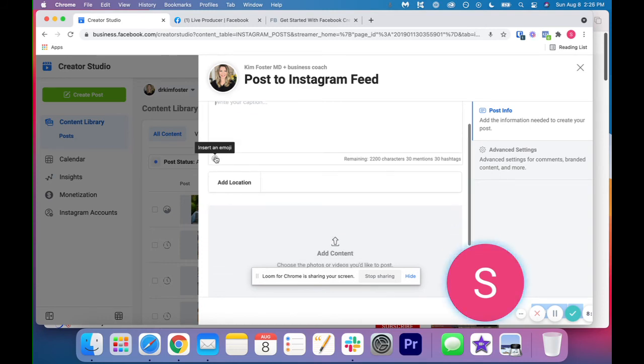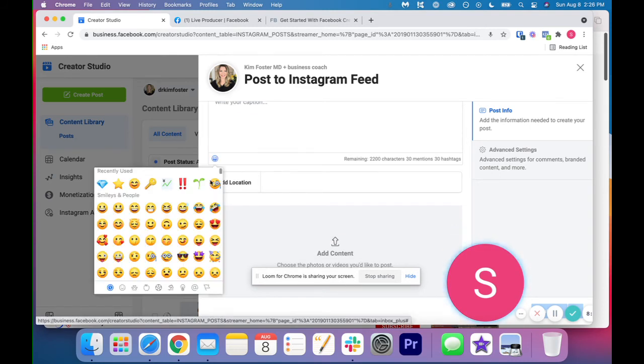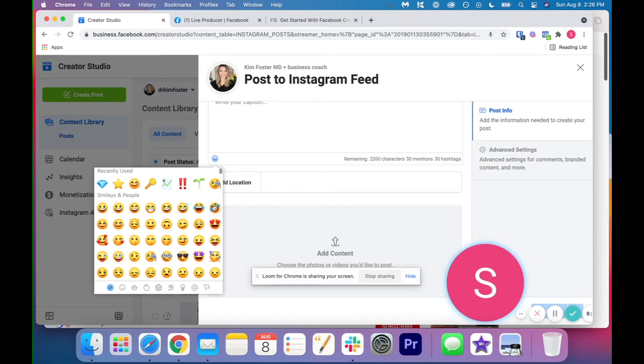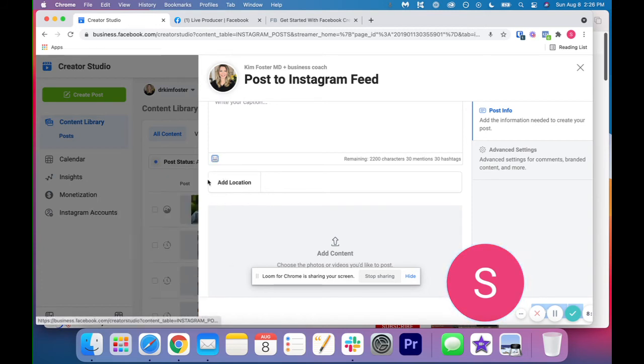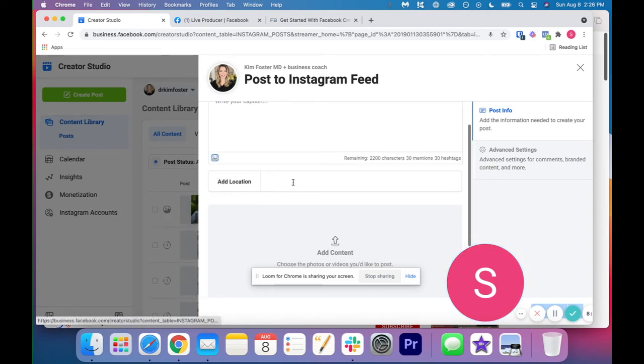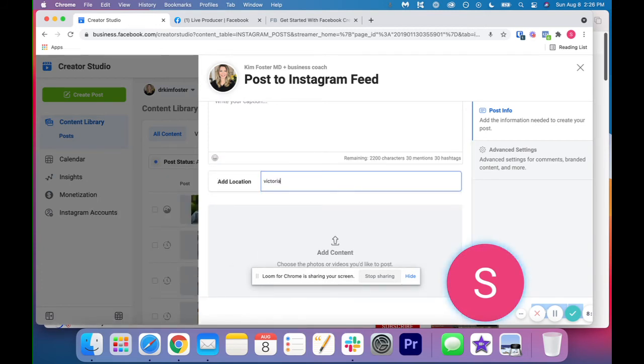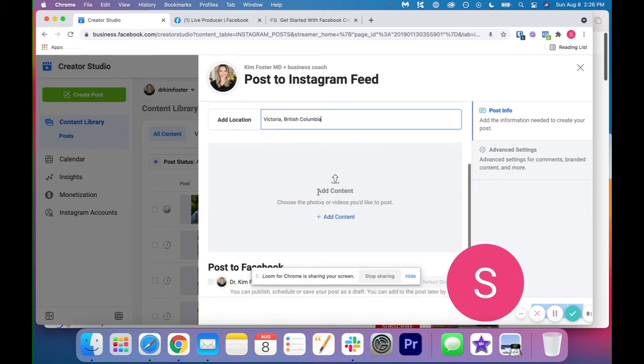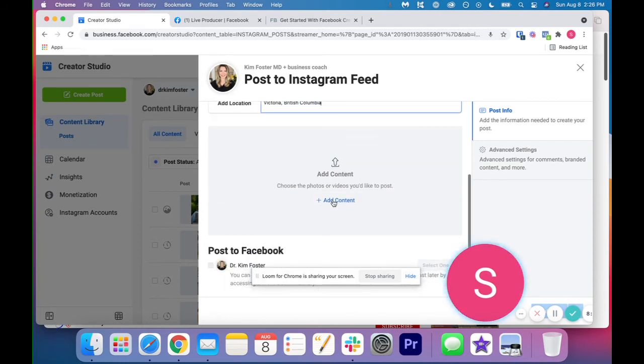And then obviously, bottom left is the emoji bank. So you can click any emojis you want. Then we have ad location. So I'm just doing this as an example because this is where I'm from. I'm Victoria and then this is where you're going to add the content.